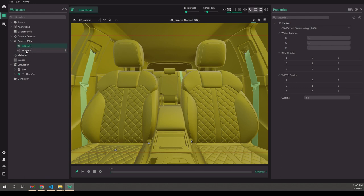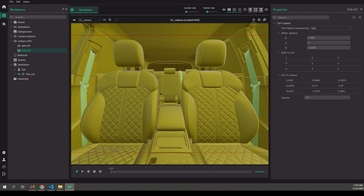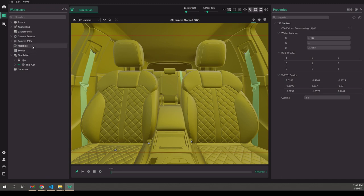If you want to simulate your own sensor and have an ISP that will reconstruct color out of the raw image the sensor simulation generates, here is an example of an RGB ISP that creates an RGB image simulating a specific sensor. With this we have finished this tutorial, and I hope to see you in the next one where we will talk about other aspects of in-cabin simulation and how to use it with Aniverse Studio. Thank you very much.